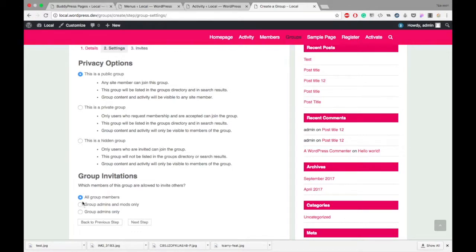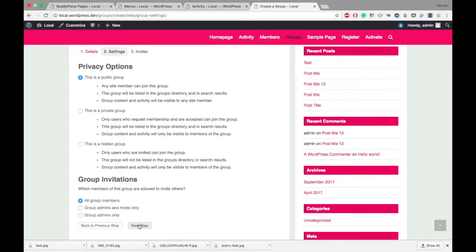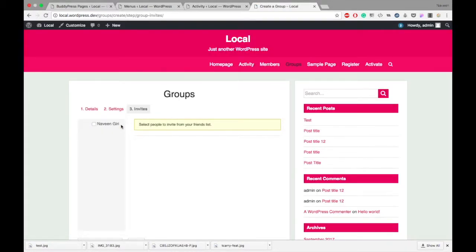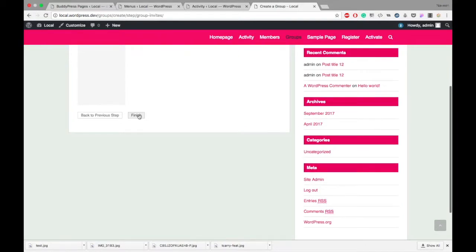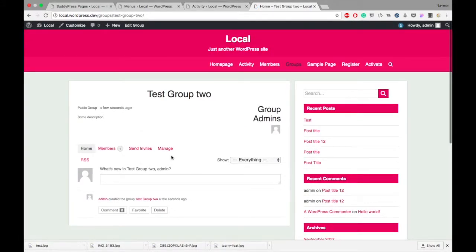The next setting is group invitation — which members of the group are allowed to invite others. If it's a private group, it can be group admin only, or group admin and moderators only, or all members. Since we are making a public group, all members can do this. The next step is invite — I don't want to invite anybody for now, so I'll just finish it. The group is now created.